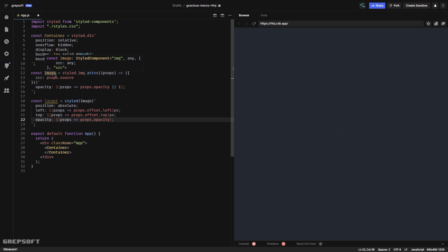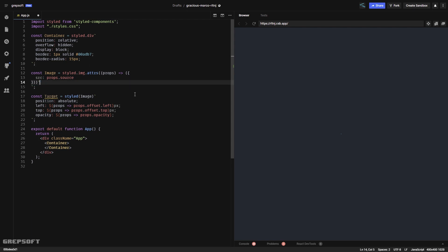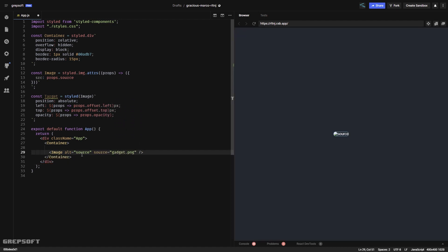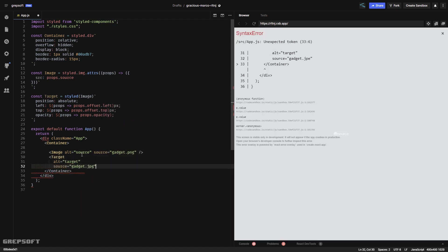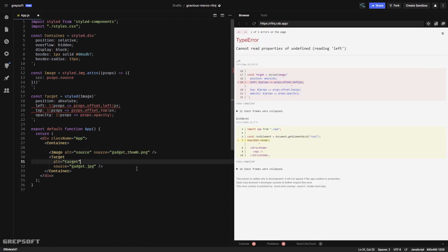I've created an image styled component and reused it — inheriting properties from it, just needing the source. In styled-components, if you want to pass in an attribute like the source to the image, you do it this way — you can look it up in the documentation. The Target is an absolutely-positioned element, and the left, top, and opacity are all controlled by the props we pass in.